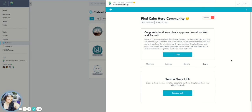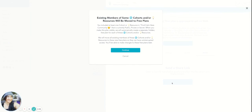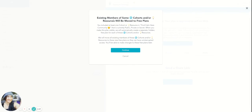And then the share button here where you say, see a share, send a share link. So create a link. And then it says existing members of some cohorts in our resource will be moved to free plans. So that means that there are some people that are on subscriptions.